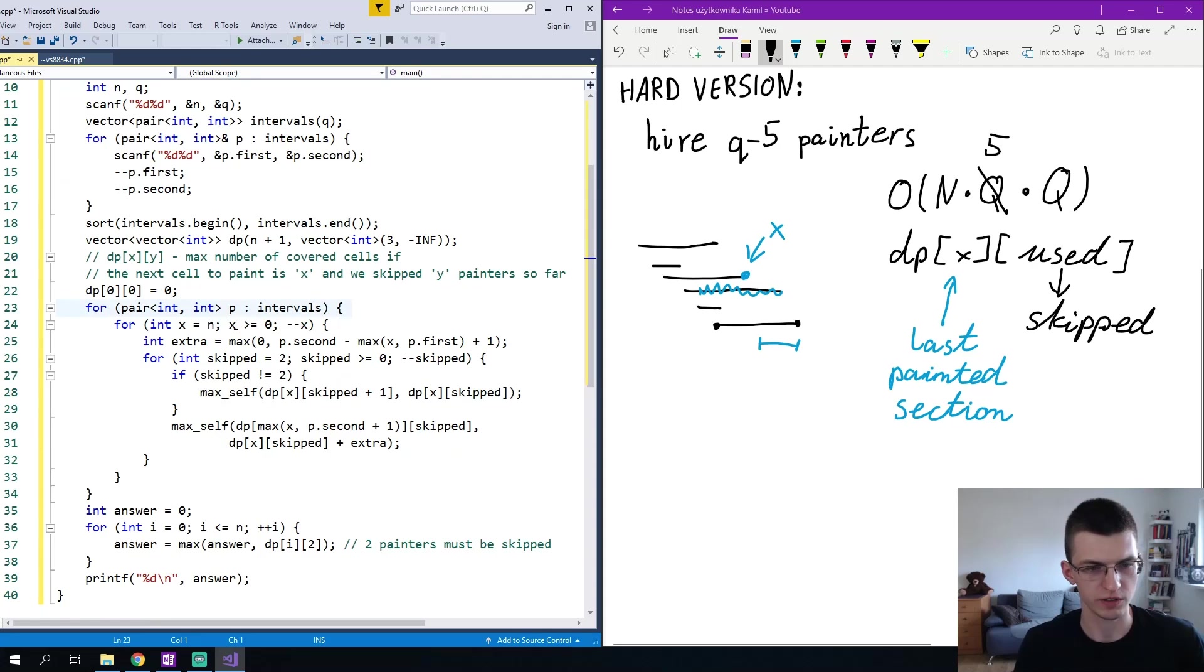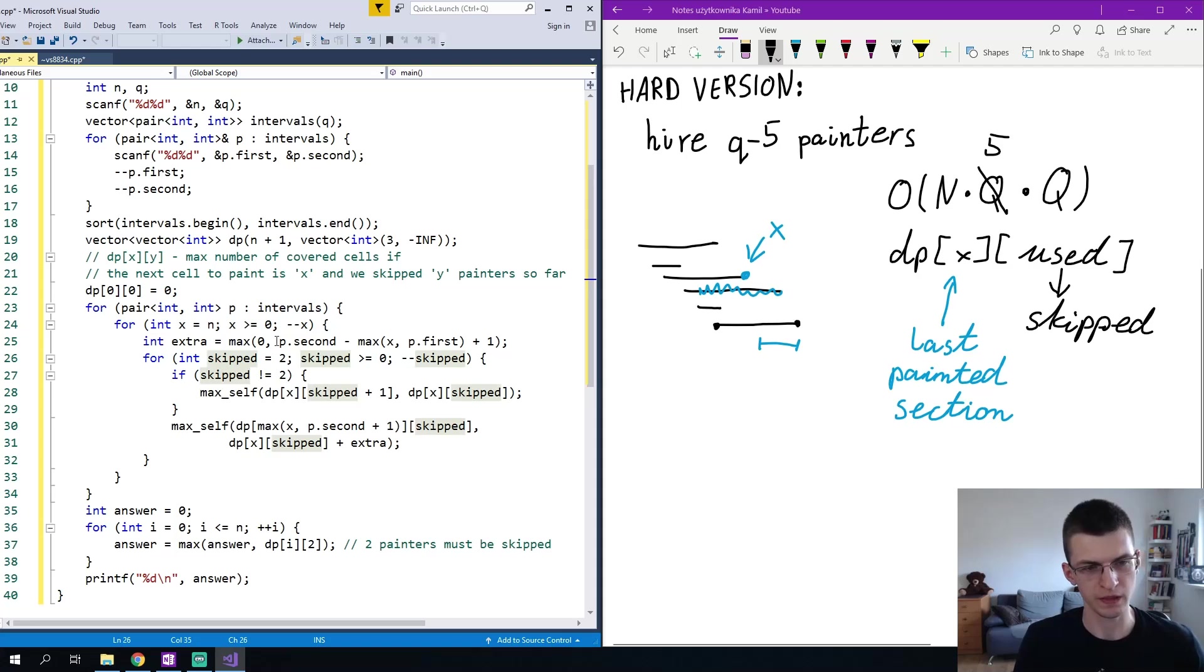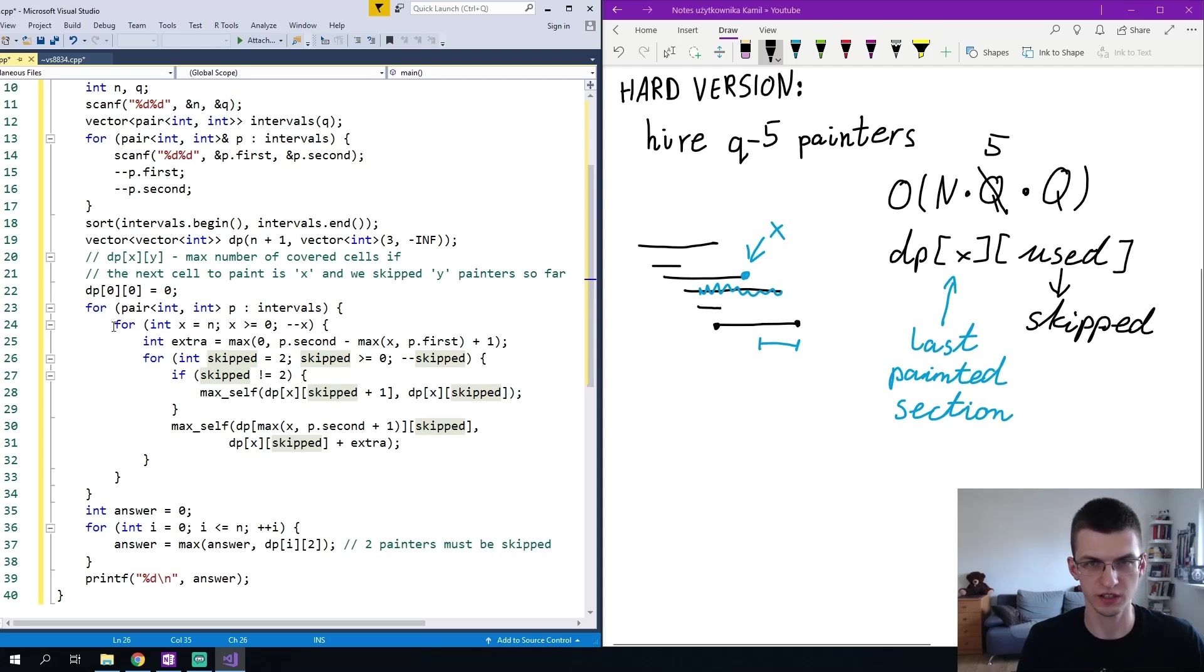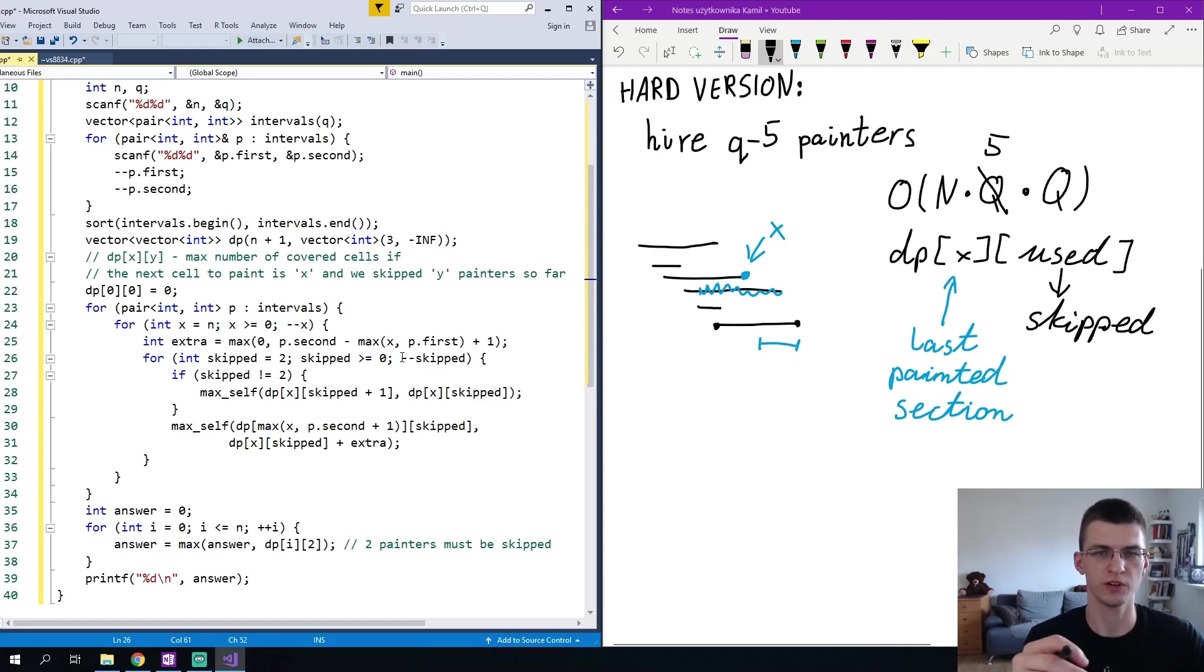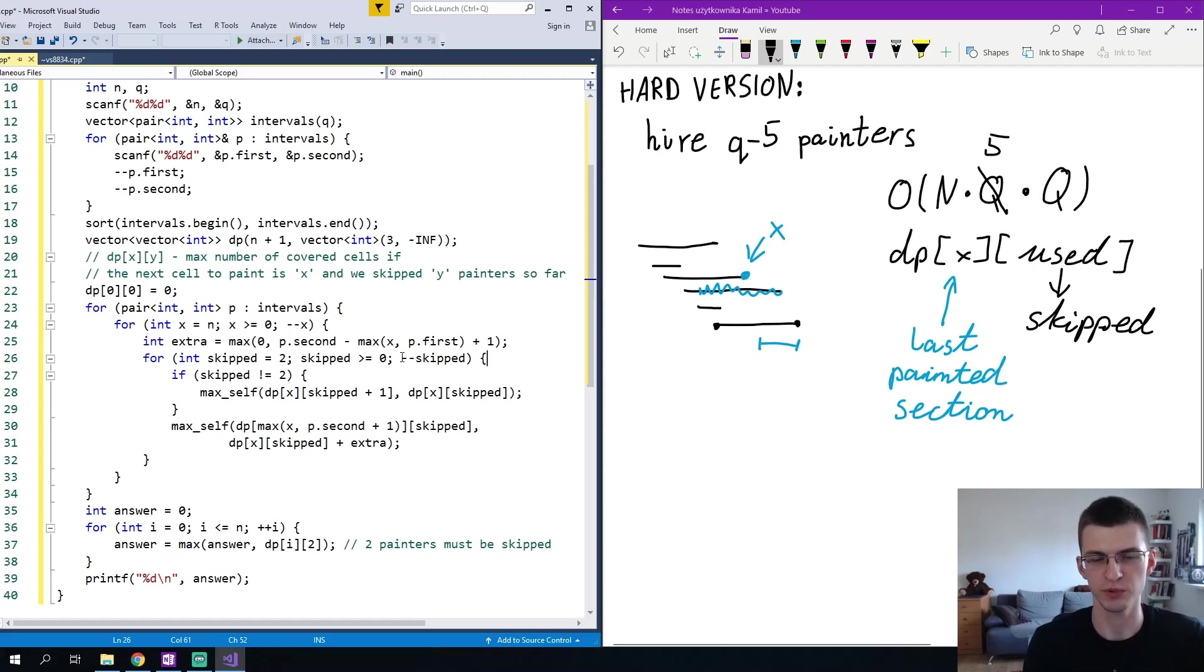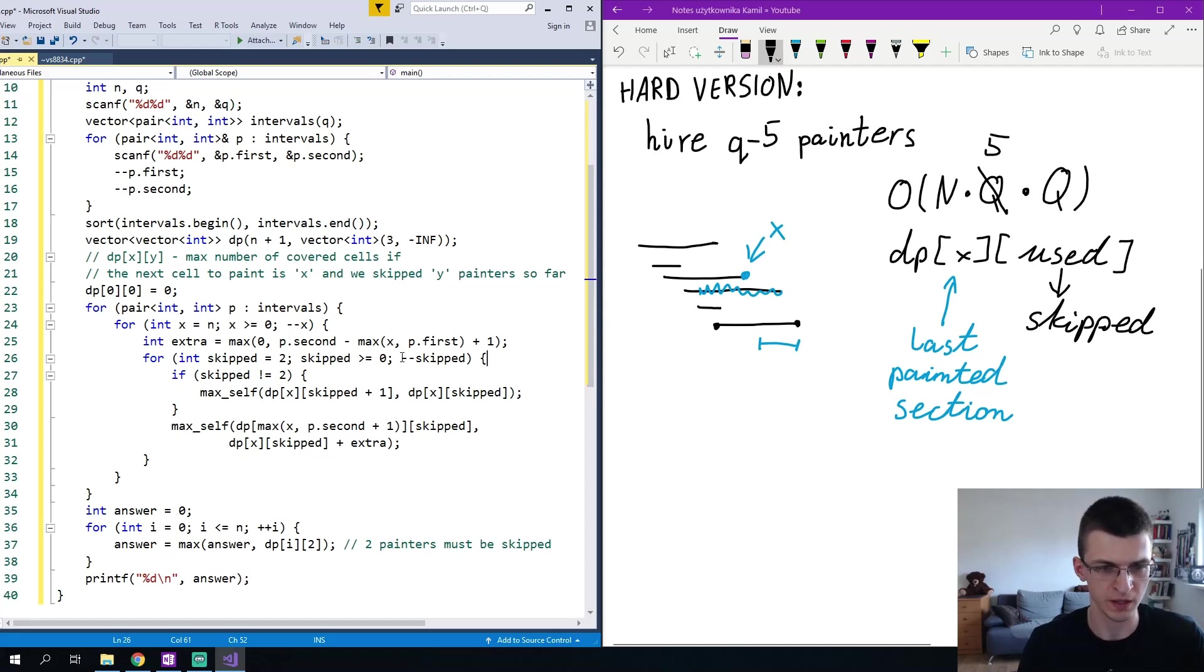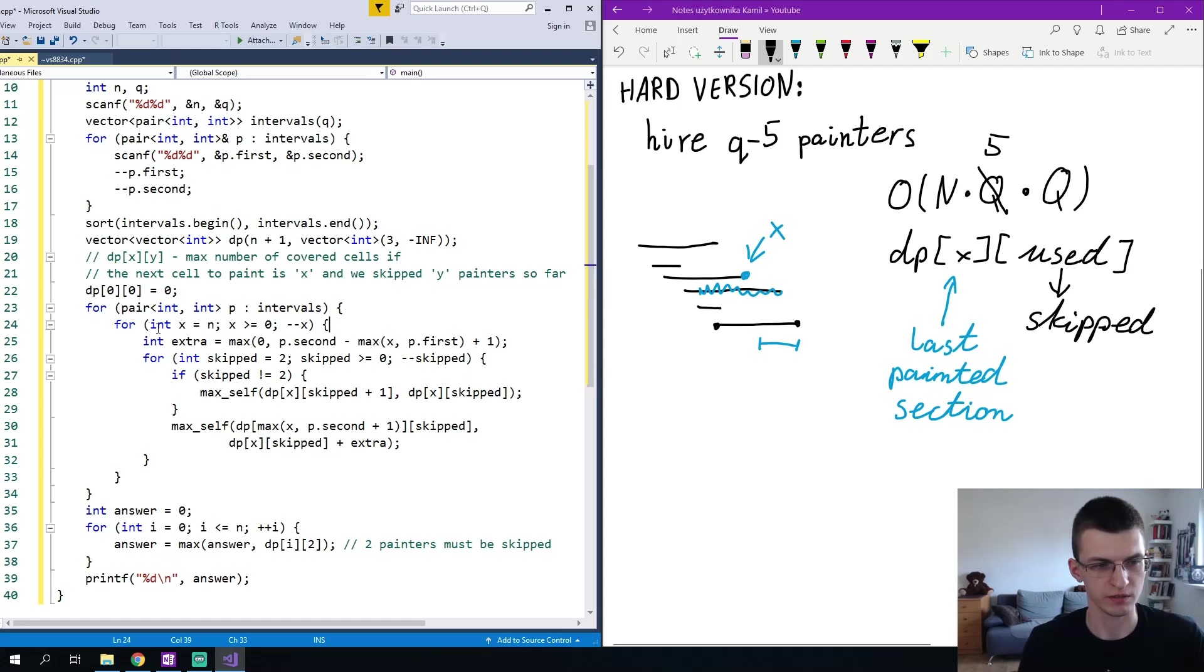I iterate over the intervals and inside I iterate over x to which position we reach and the number of skipped intervals so far. Just remember to iterate over those decreasingly from n to 0 here and from 2 to 0 here. Otherwise you can move from a state to another state using this interval or skipping this interval, but after that you will move to that other state and you will again consider that interval. Possibly you will say this way that you're using the same interval to skip, to increase the number of skipped intervals by one and then again by one, again by one and so on. This would be incorrect. So just like in knapsack we iterate over dimensions decreasing.